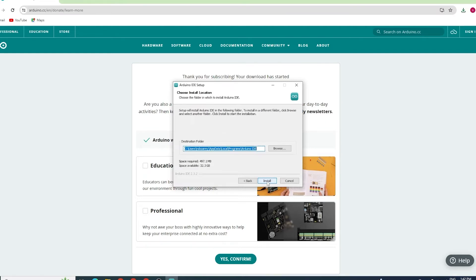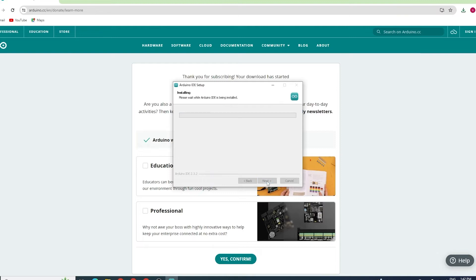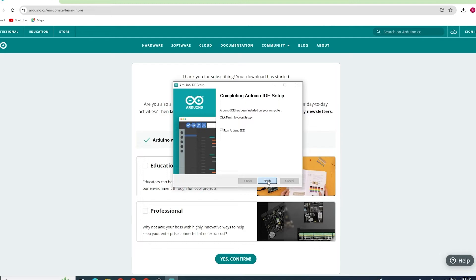The installation might take a few minutes. And that's it. You've successfully downloaded and installed the Arduino IDE.